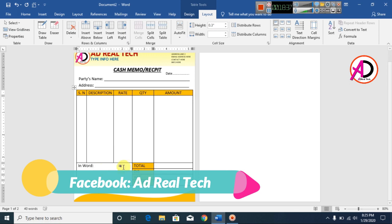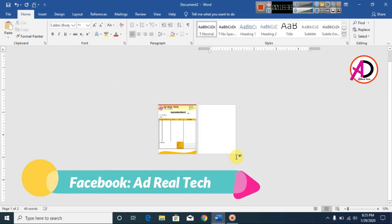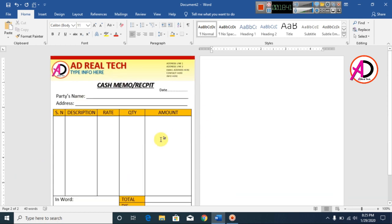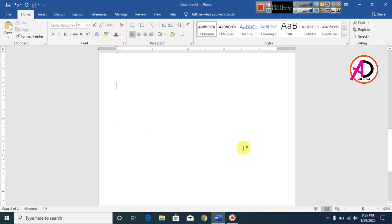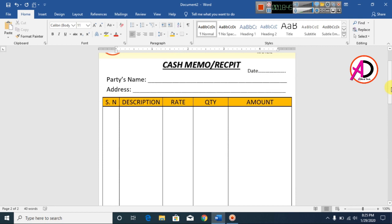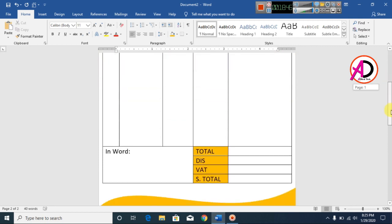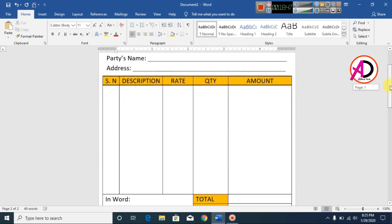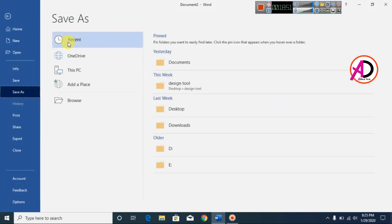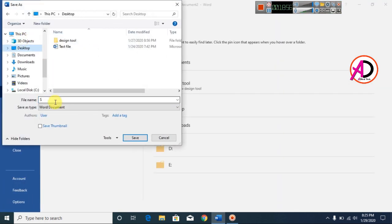Our design is now ready. Select the full area and save the file — go to Save and browse to wherever you want to save it.